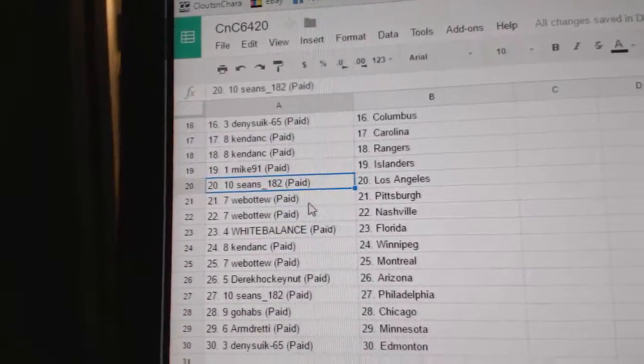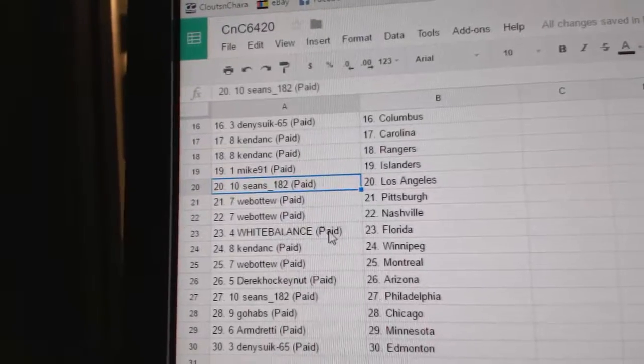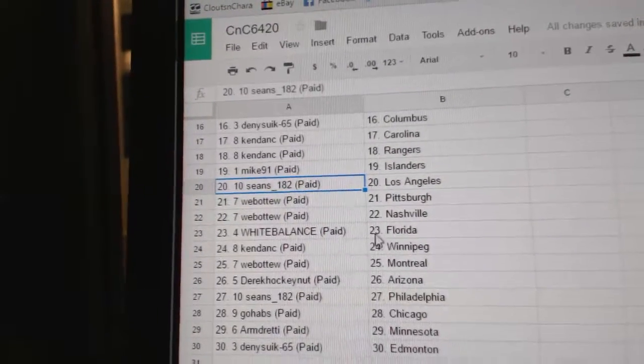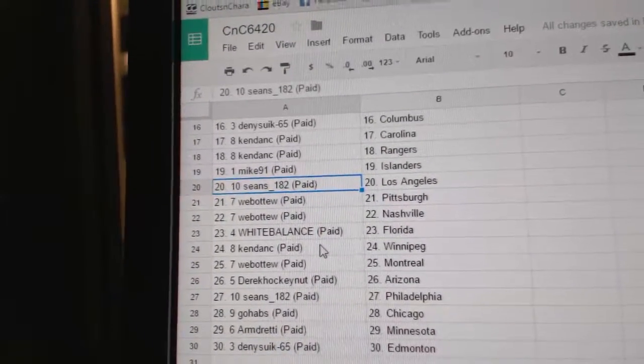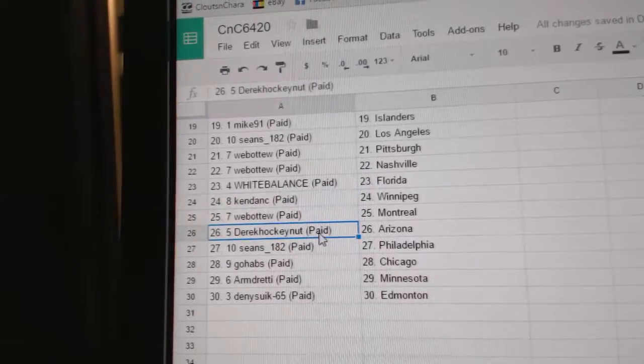Sean's has LA. Web02's got Pittsburgh and Nashville. White Balance, Florida. Ken's got Winnipeg. Web02, Montreal.